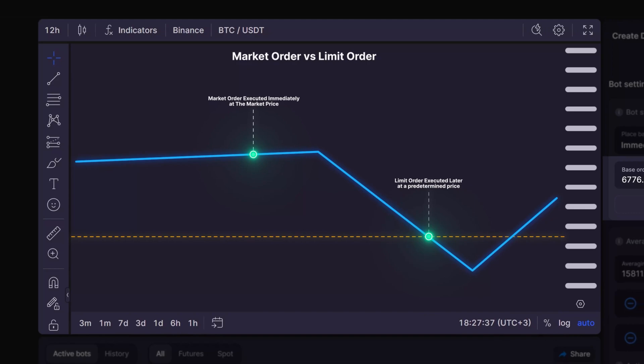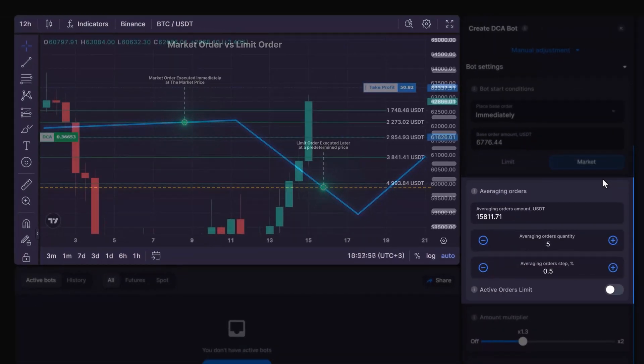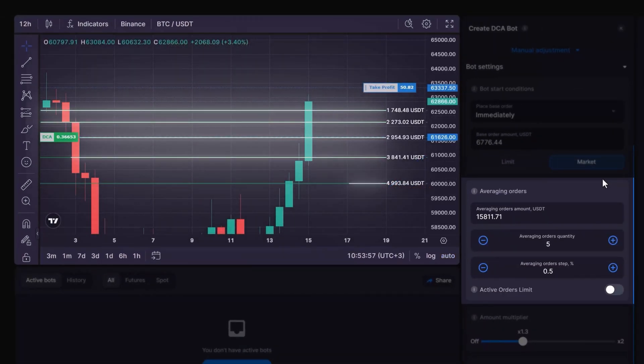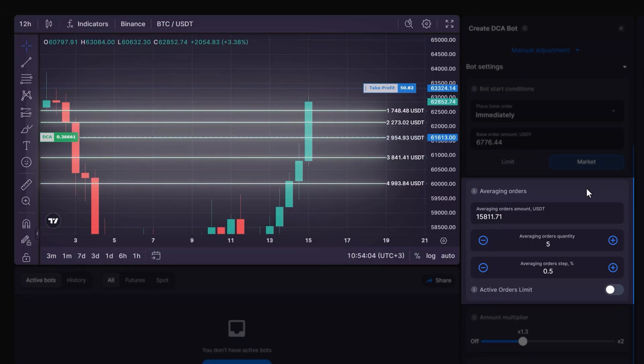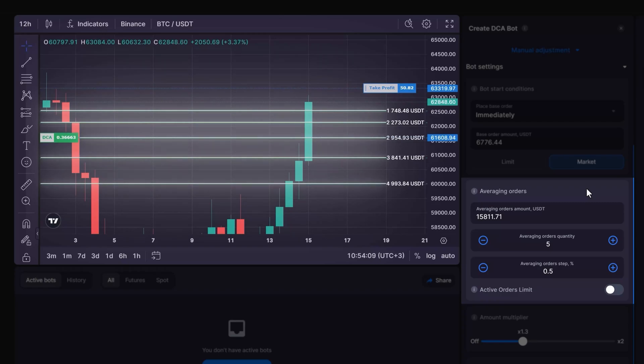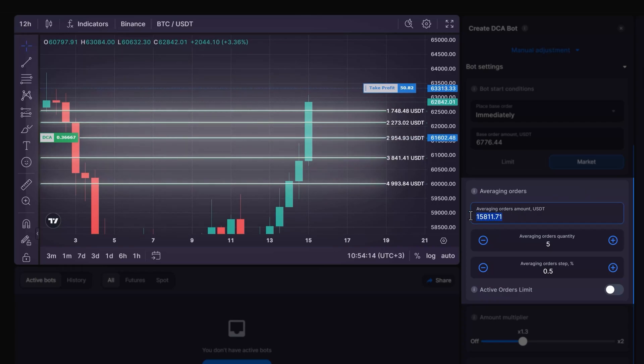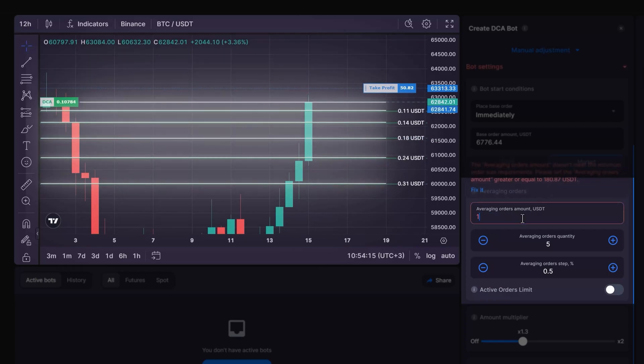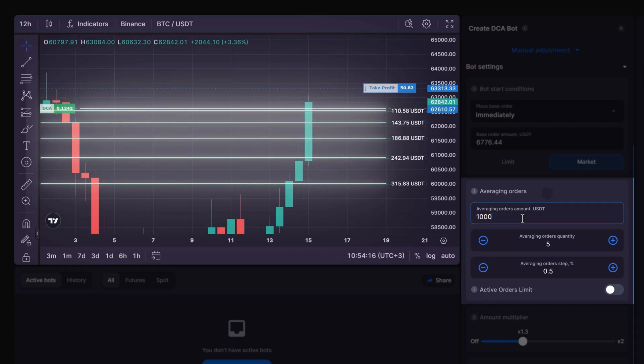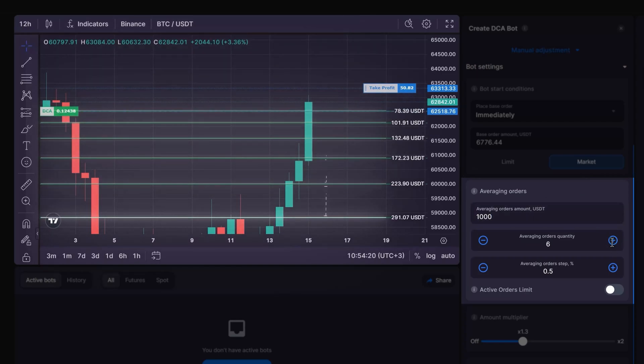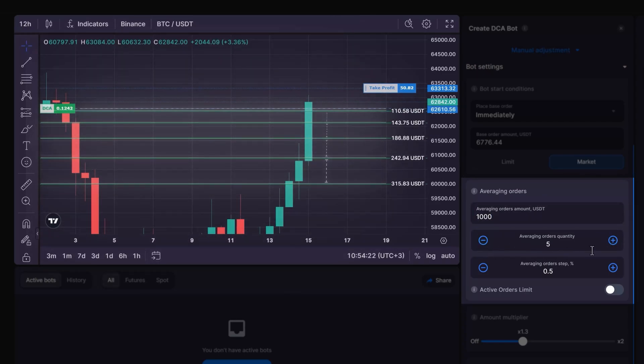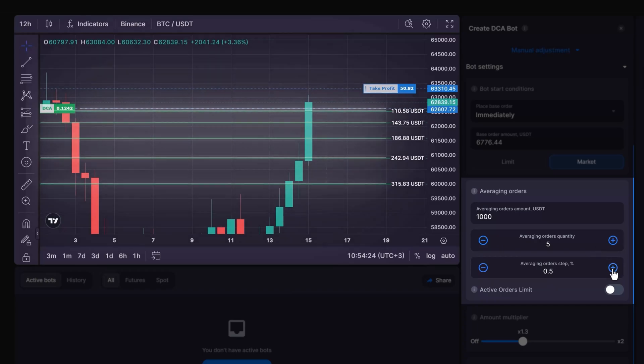Following that, you'll configure the averaging orders. These are the DCA trades that will help to even out the purchase and sale price of the asset and increase the position's size. Here, you can specify how your investment is divided across the planned number of averaging orders. Averaging orders amount is the total investment allocated to your DCA orders. Averaging orders quantity is the count of averaging orders you wish to place. And averaging orders step is the set percentage gap between each averaging order.